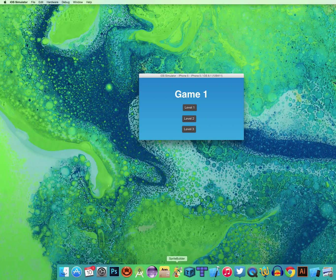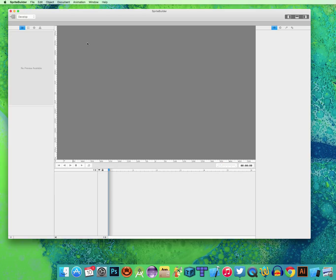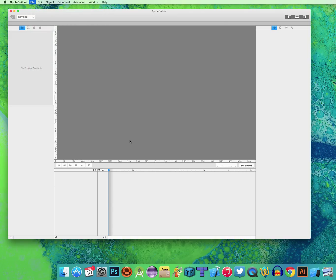So to do this, I'm going to open up Sprite Builder. If you don't have Sprite Builder, you can Google Sprite Builder and then download it. Pretty simple. So I'm going to go File, New, Project.